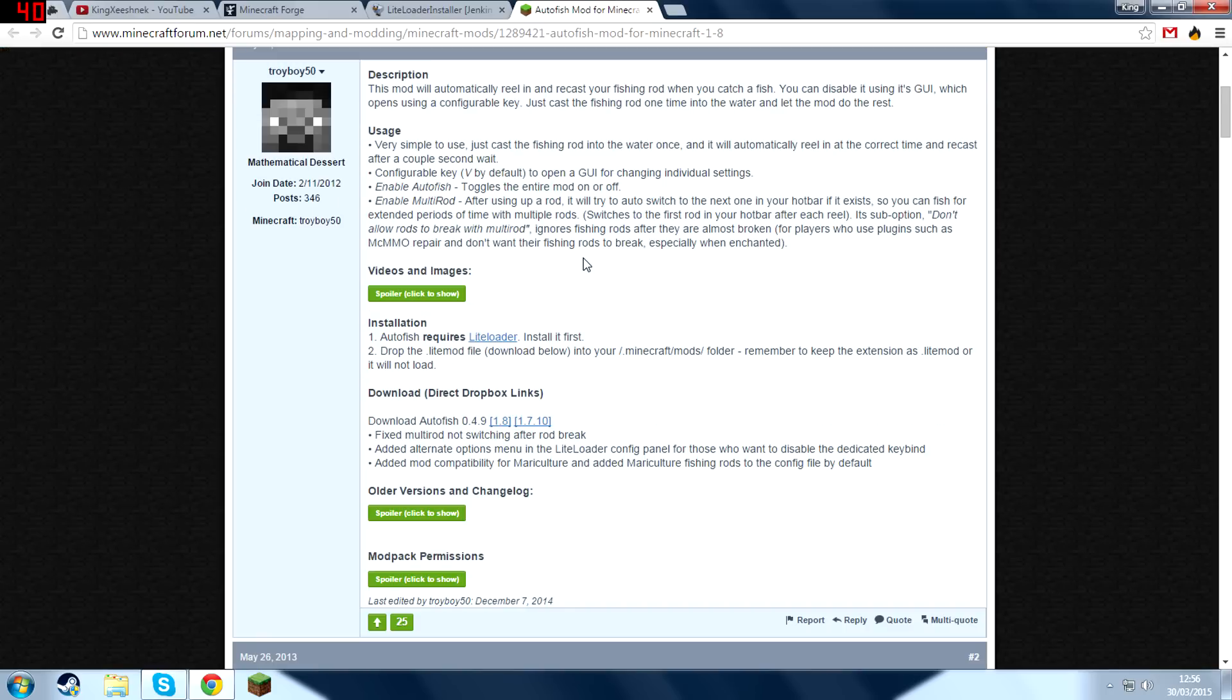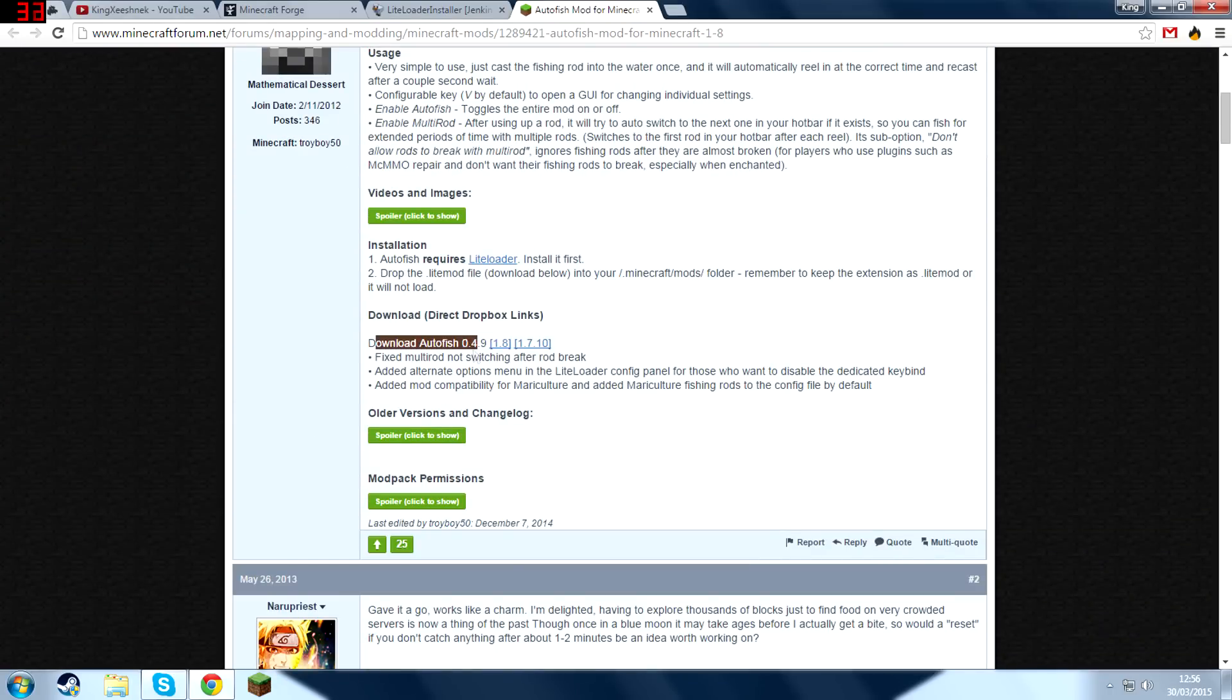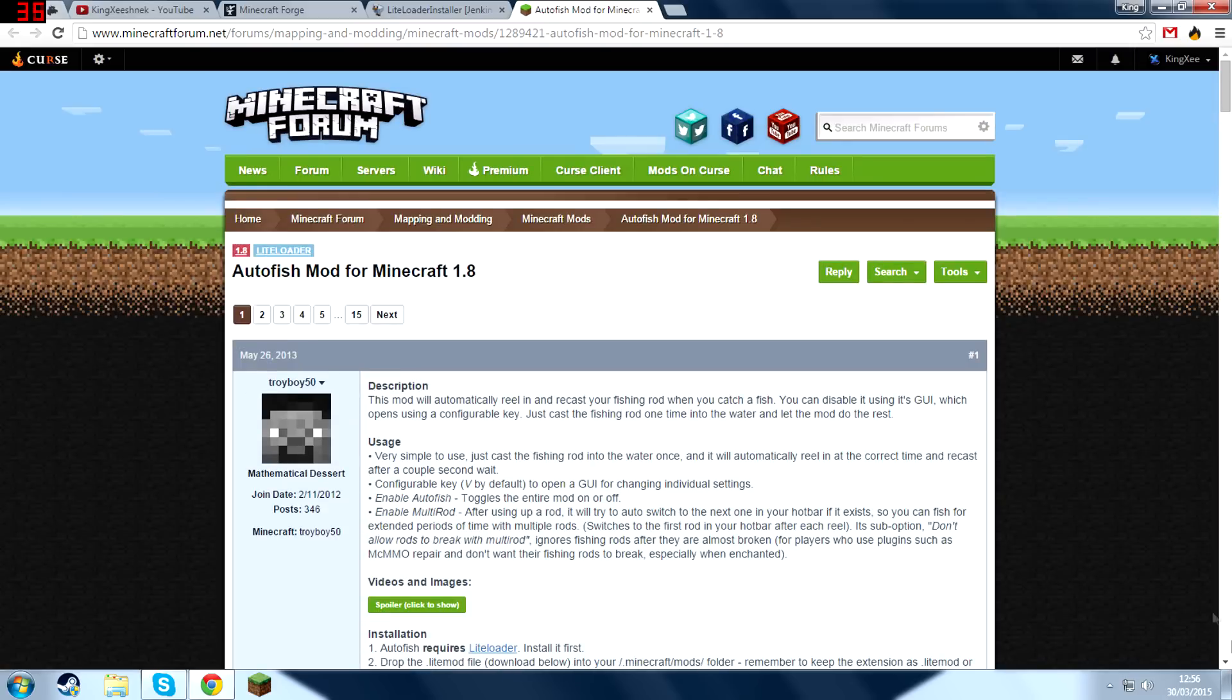The third step, go into the third link in the description and then you're going to want to scroll down until you see Download Autofish right here and then press 1.8 right here and that will download Autofish for you.